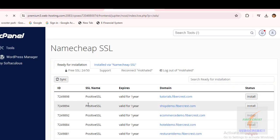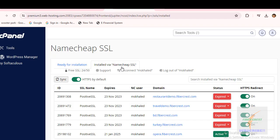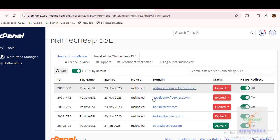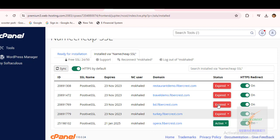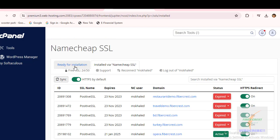Here, the 'Ready for Installation' tab shows my domains and subdomains eligible to get free SSL under Namecheap's offer. The 'Installed by Namecheap SSL' tab displays the list of domains and subdomains' free SSL status.